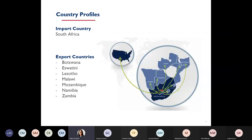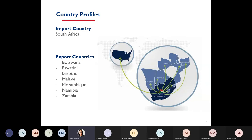The main country we focused on was South Africa, and the export countries were Botswana, Eswatini, Lesotho, Malawi, Mozambique, Namibia, and Zambia. I have met with people from every single one of these countries and engaged as many stakeholders as possible to do surveys and conduct interviews.